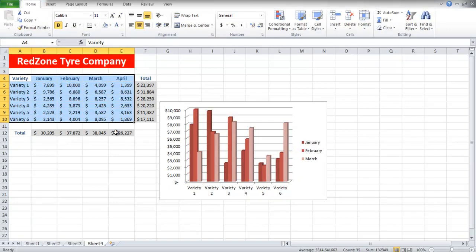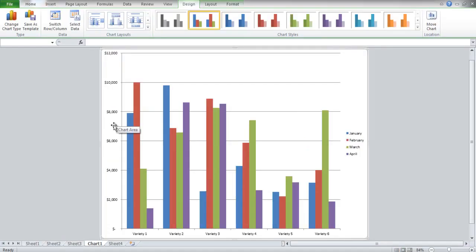Select the data again and press the F11 key. Your chart will appear in a new sheet within your current workbook.